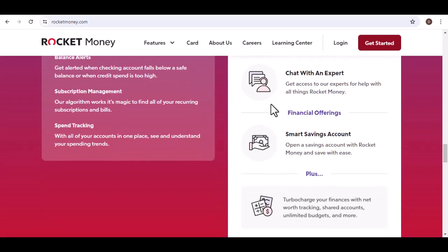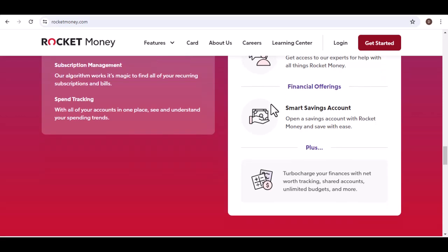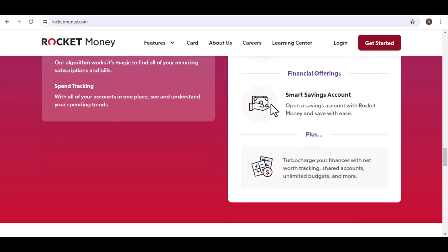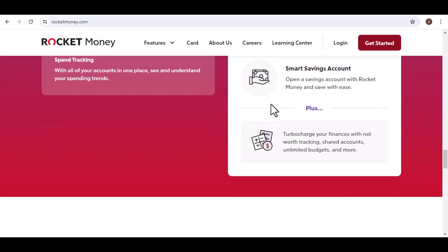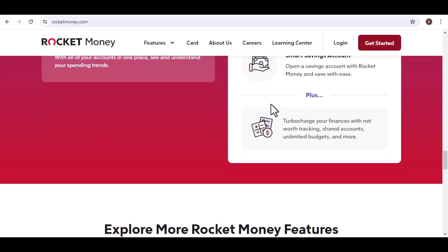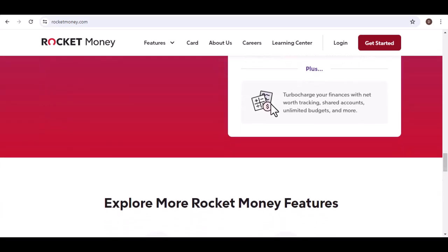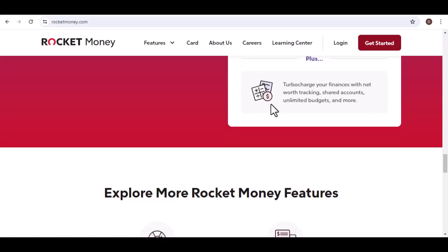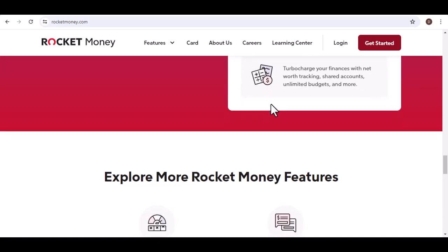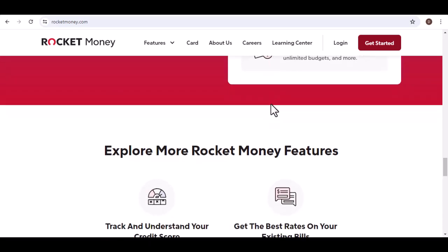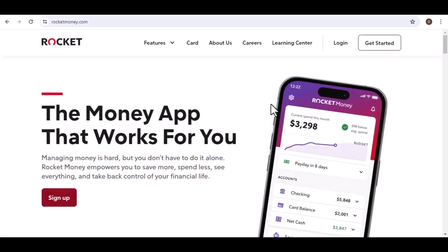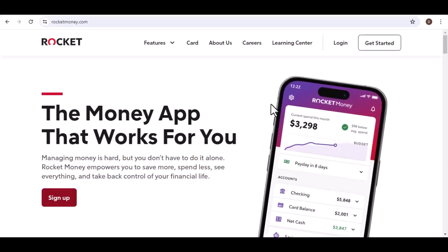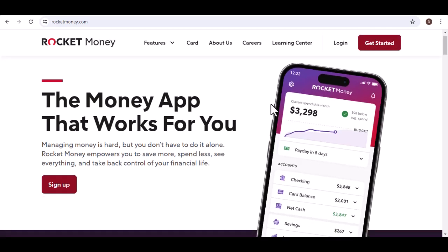Is the Rocket Money premium plan worth it? The value of the premium plan depends on your specific needs. If you're constantly overwhelmed with bills, struggle to keep track of subscriptions, or just hate negotiating, then the premium plan could be a lifesaver. It can potentially save you more money than the monthly fee by finding hidden savings and streamlining cancellations.